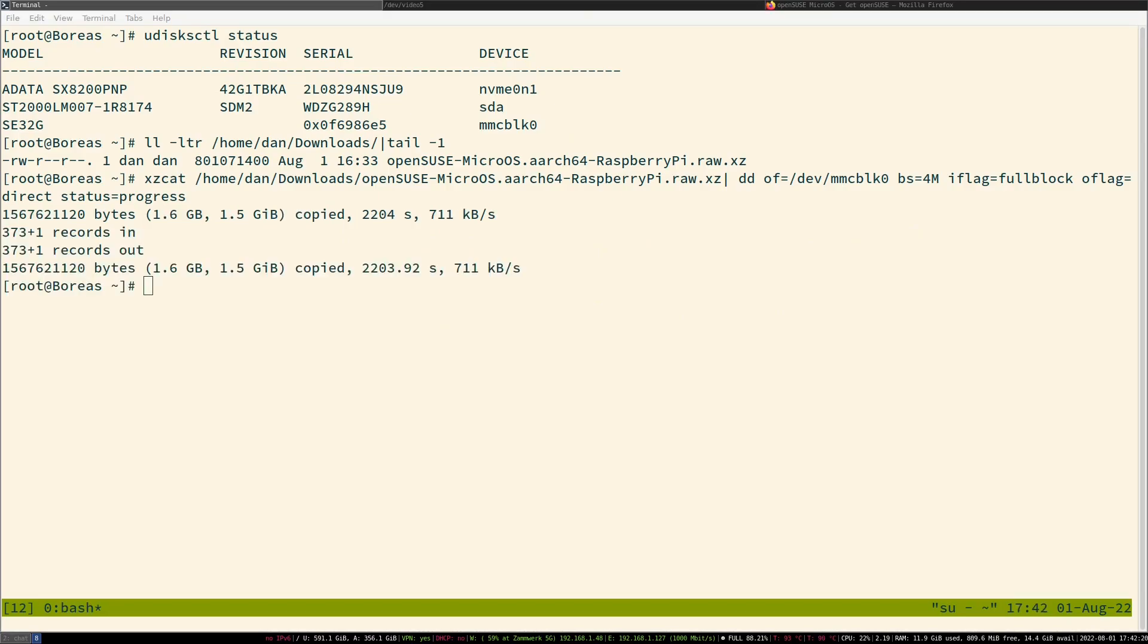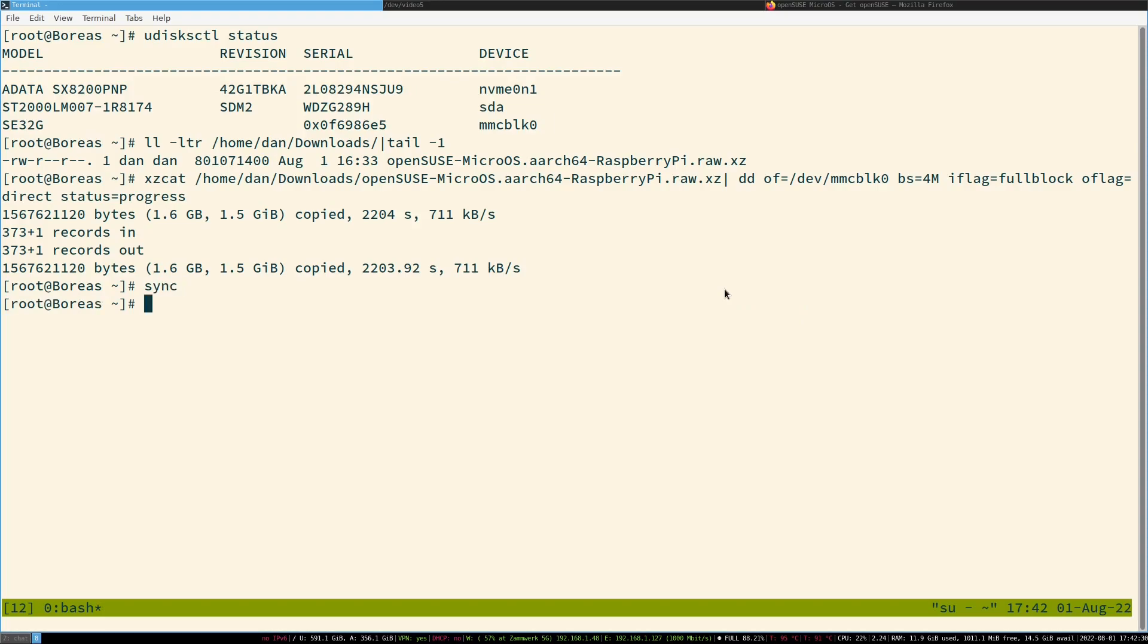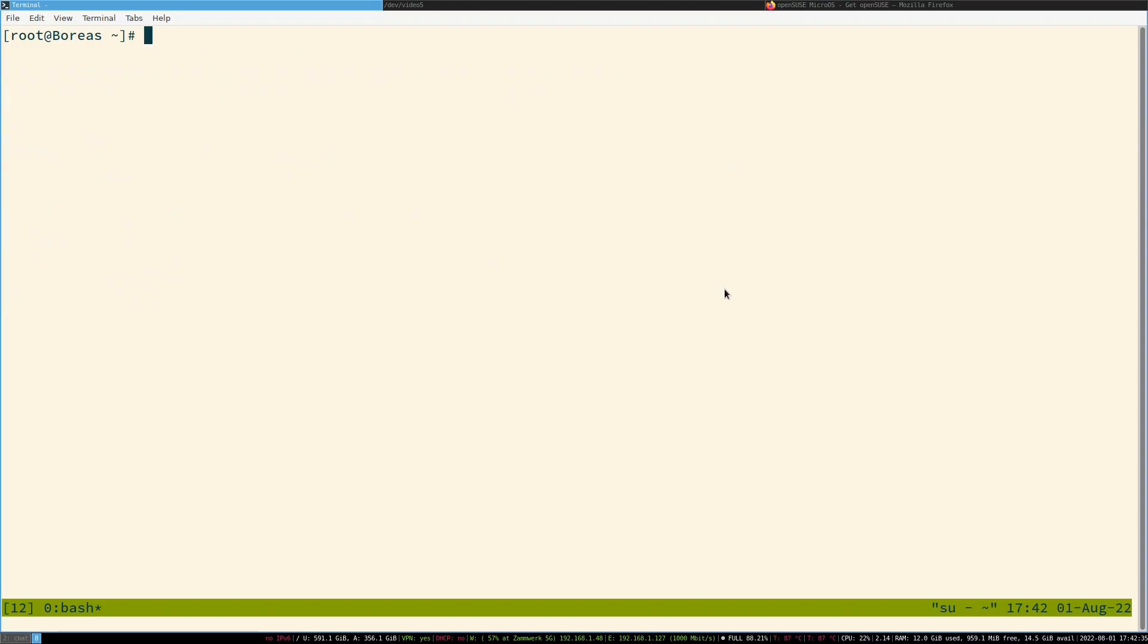Perfect. Now that the image got written into the SD card, we can just unplug the SD card and put it into our Pi. If you want to unplug it, I'd recommend to type in sync first, so that all changes are in there.